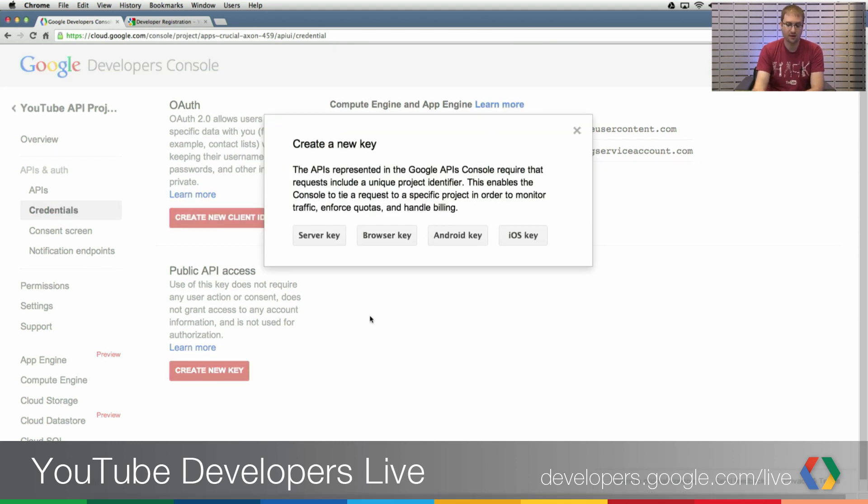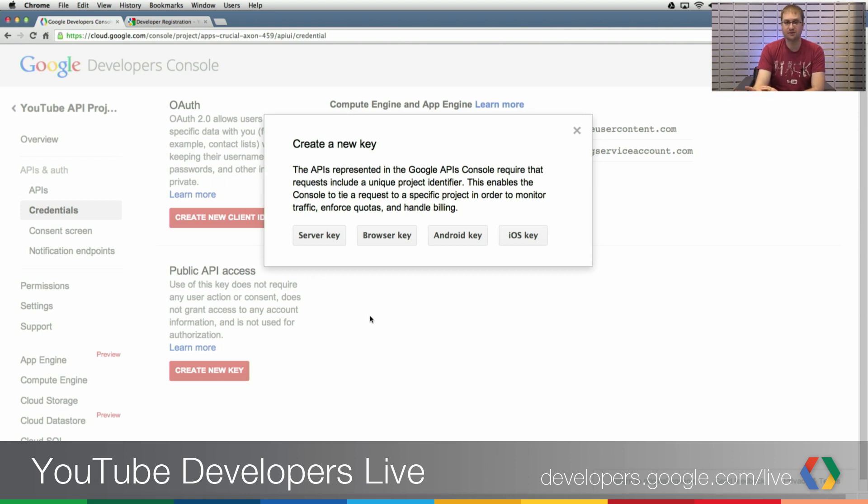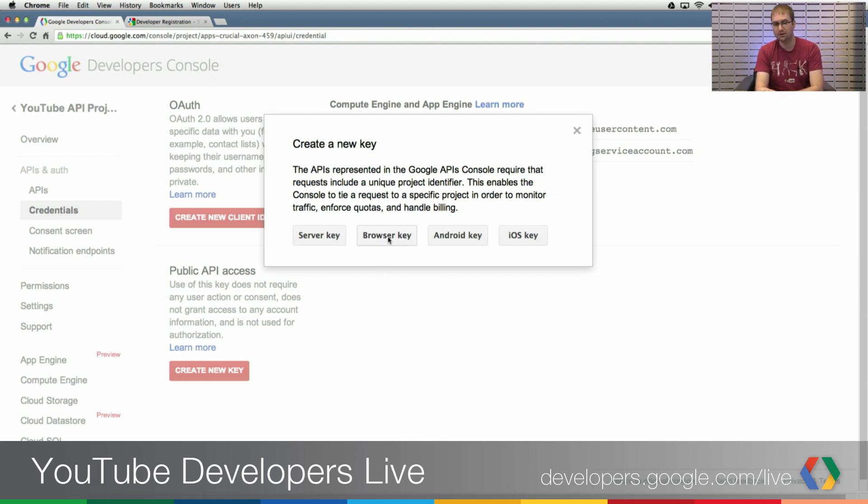So let's say, hypothetically, that I'm going to be doing these calls from the context of a web browser, making some JavaScript calls. In that case, clicking on Browser Key is appropriate. If you're going to be doing these read-only calls from some sort of more server-side scripts, you could click on Server Key.